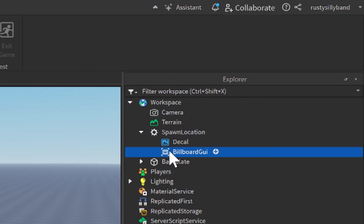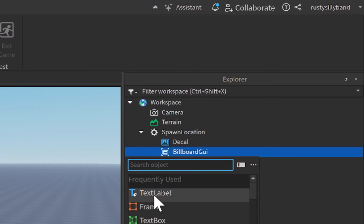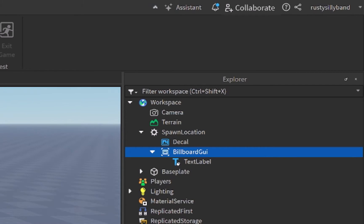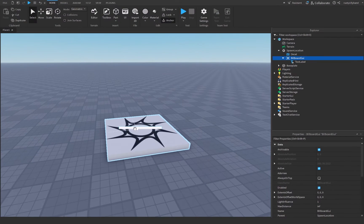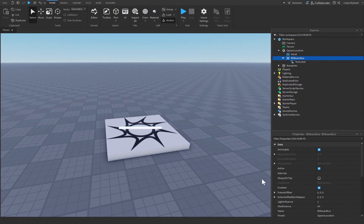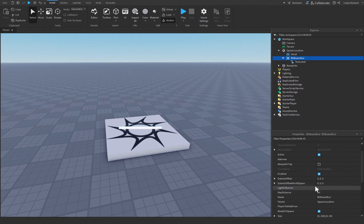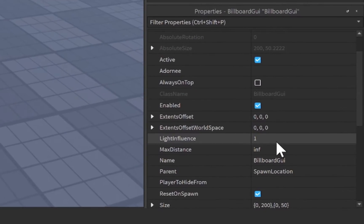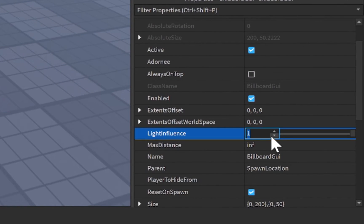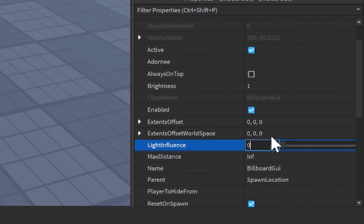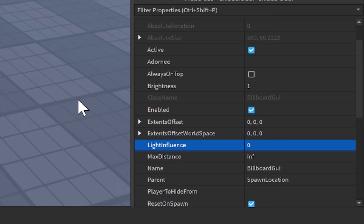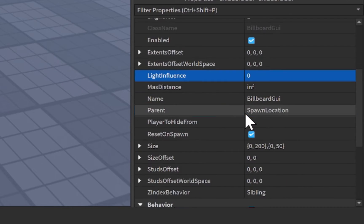This billboard GUI doesn't matter what we name it, but inside of here we just want to insert a text label. Now you may not be able to see it just yet, but that's because inside of our billboard GUI there are a few properties that we need to adjust. The first one being the light influence. Let's change this down to 0 so that way the world's lighting won't influence the way our billboard GUI looks.